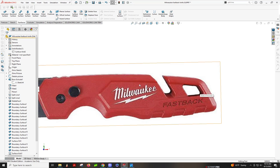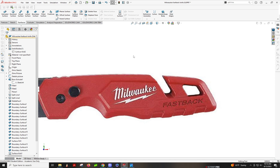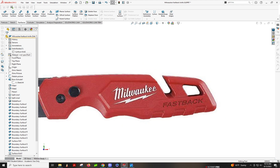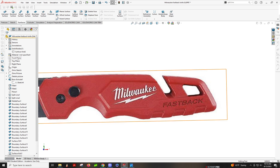Hi everyone. Next I'm going to show how to get this variable fillet feature. It's a little bit more straightforward because this is just flat, so it's pretty easy. After you do that, you cut out these details afterwards. I'll show how to get this right on too. Okay, so front plane.